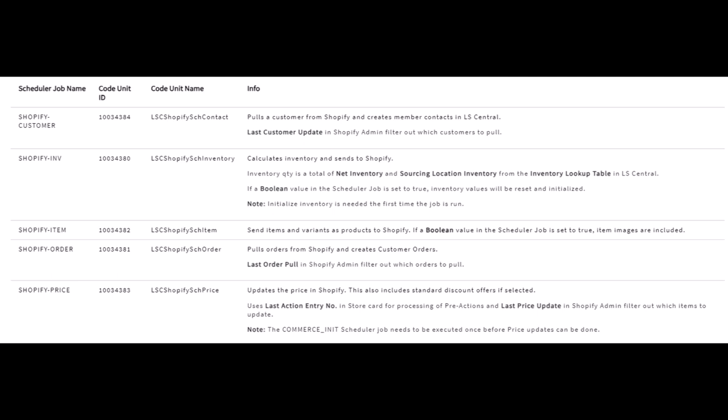Shopify Item sends items and variants as products to Shopify — if a boolean value is true, then images are included as well. Shopify Order pulls the orders from Shopify and creates customer orders in Alicentral. And lastly, Shopify Price updates the price in Shopify, which also includes standard discount offers if selected.